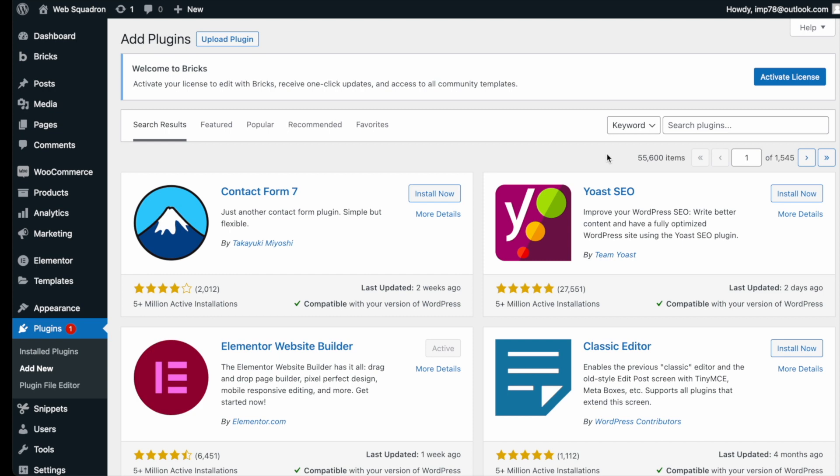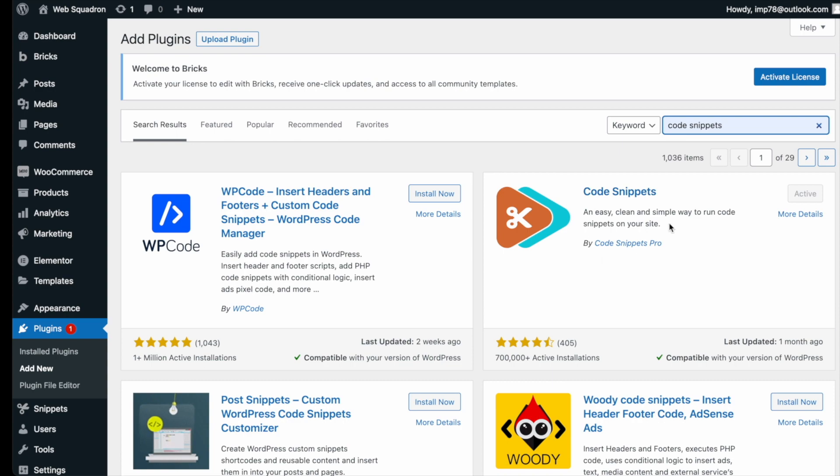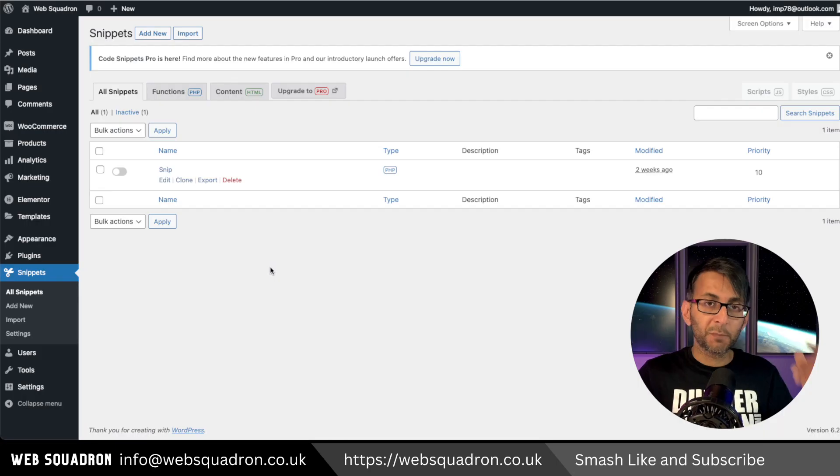Getting the plugin is super easy. Go over to WordPress, add new plugin, type in code snippets, and you can't miss it. Go and install and activate it. Once you're back in WordPress,